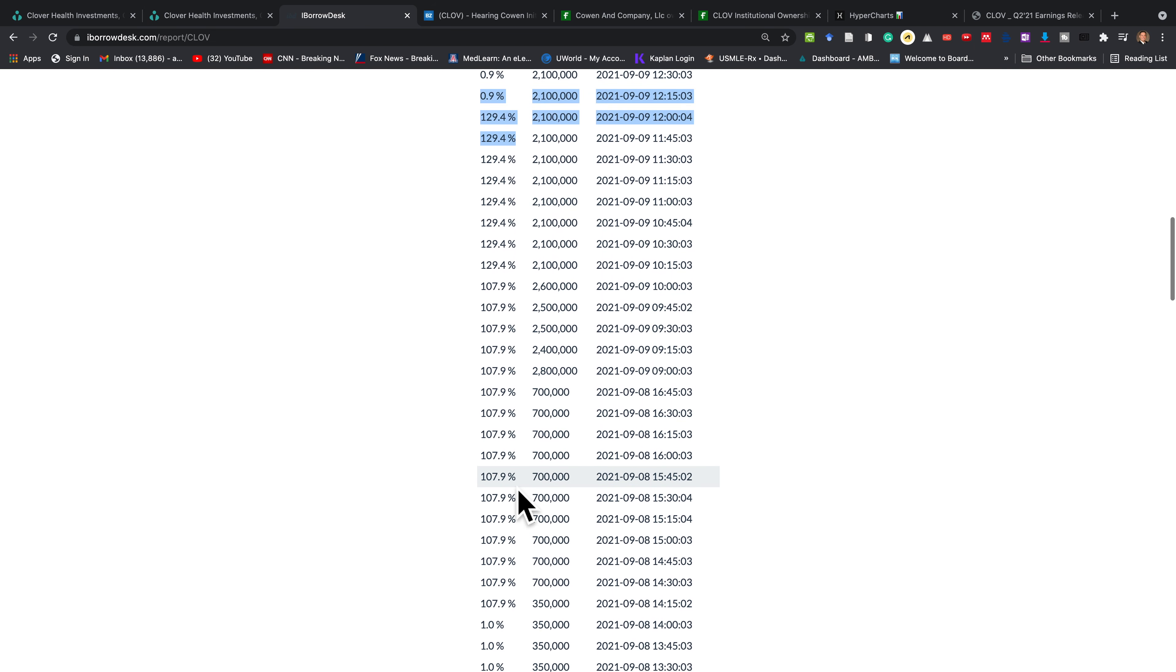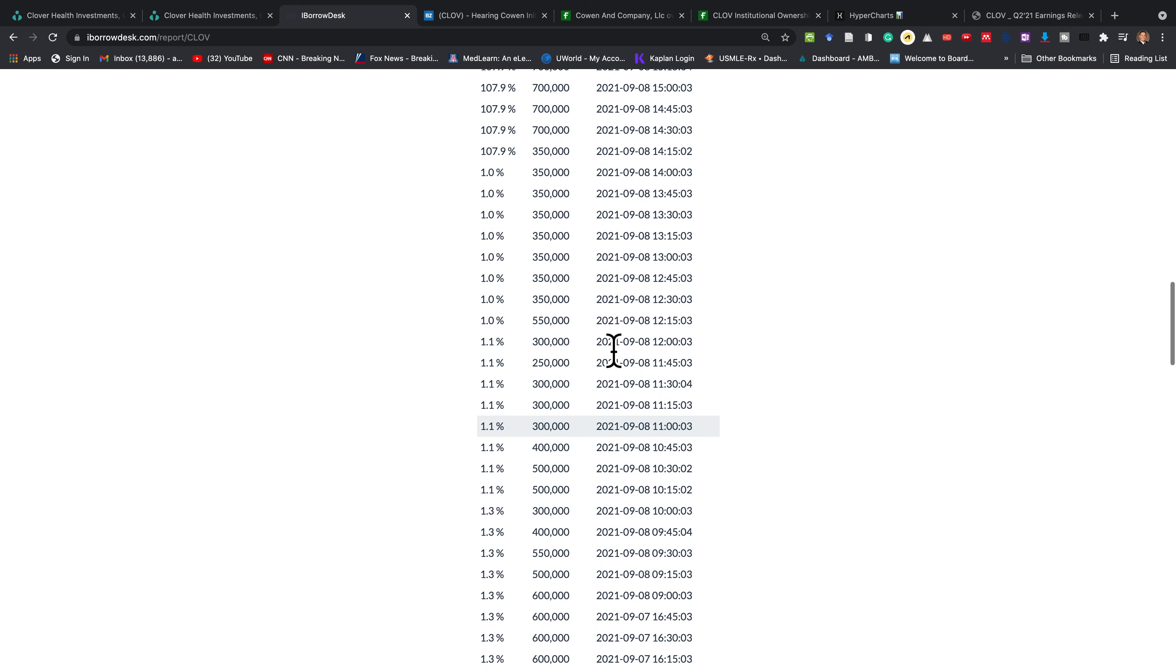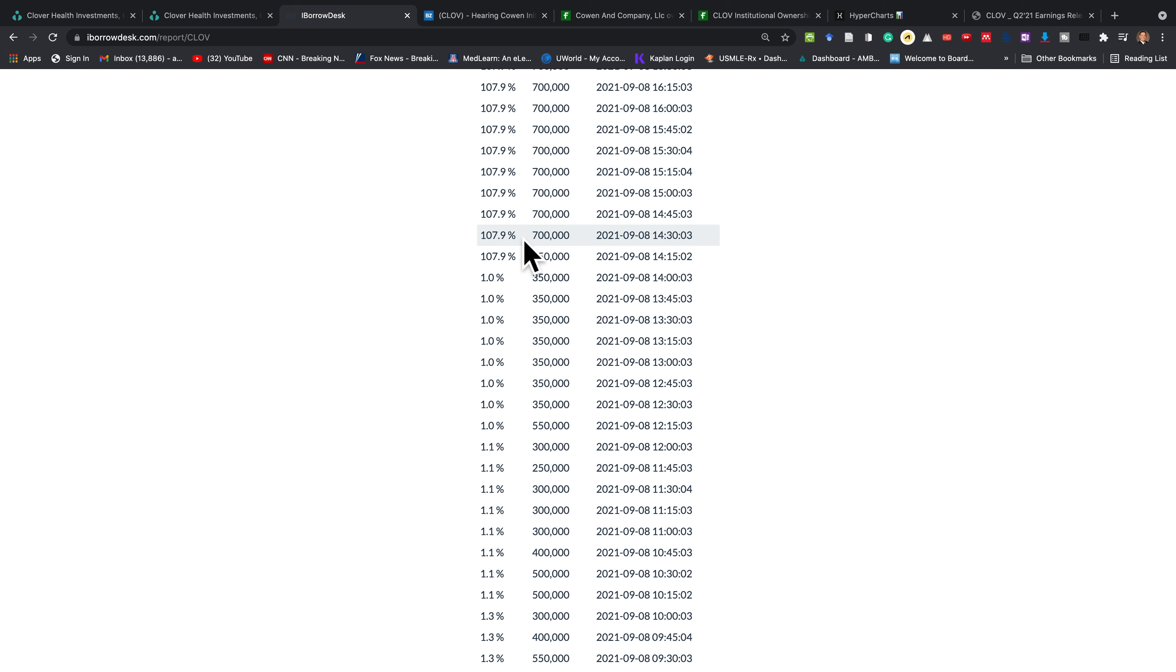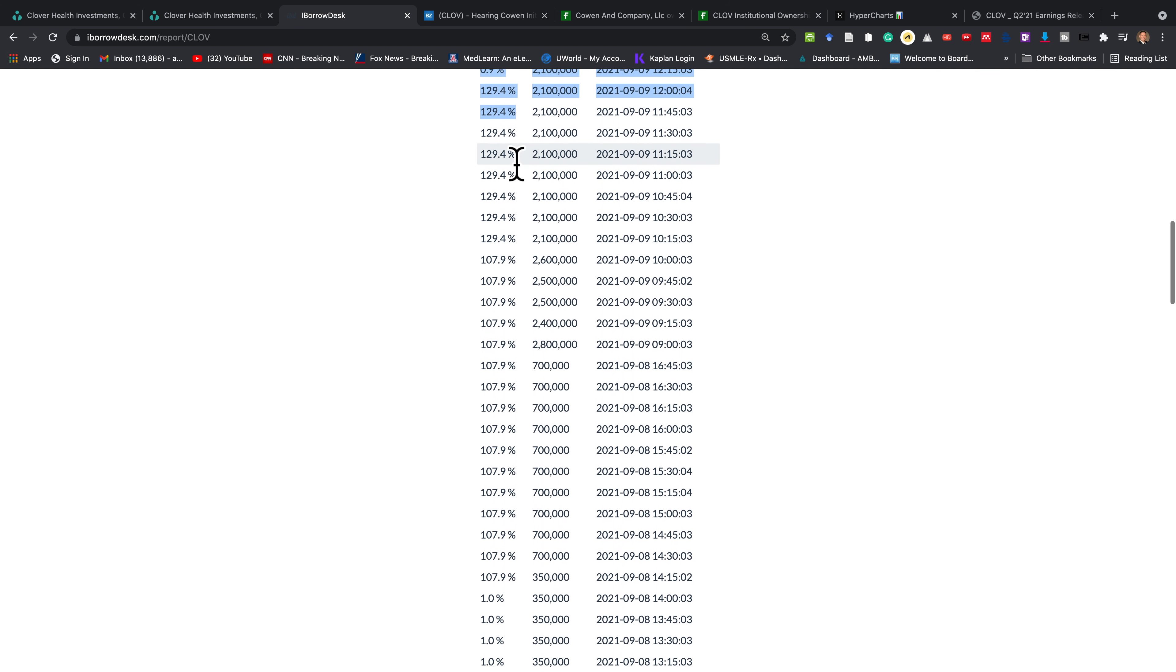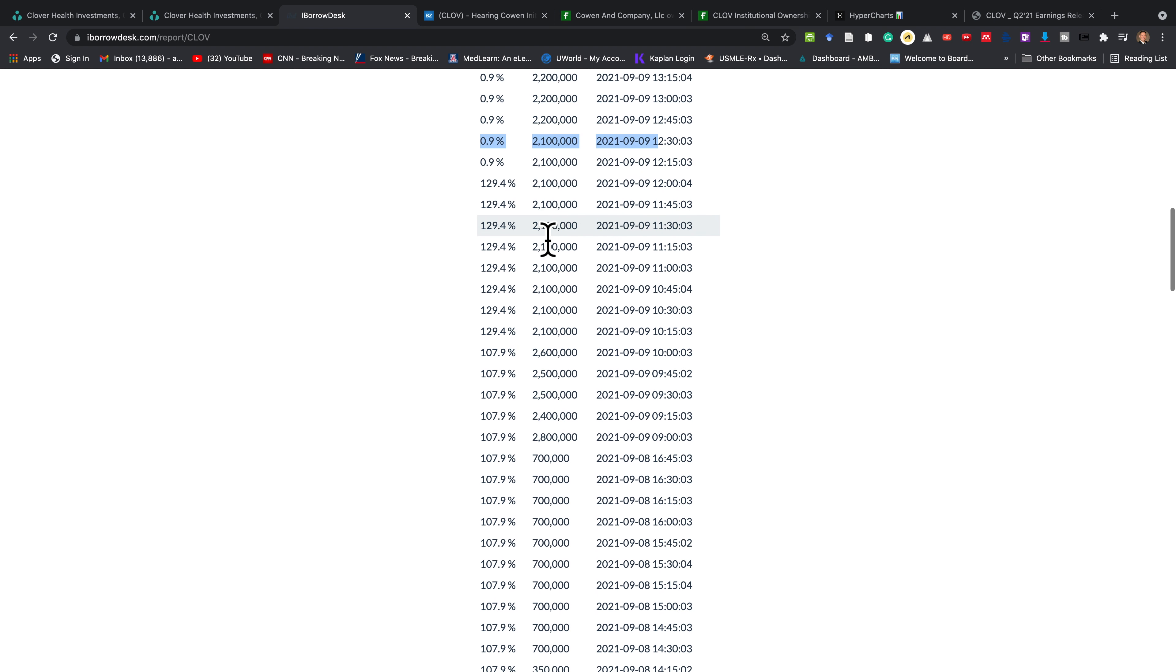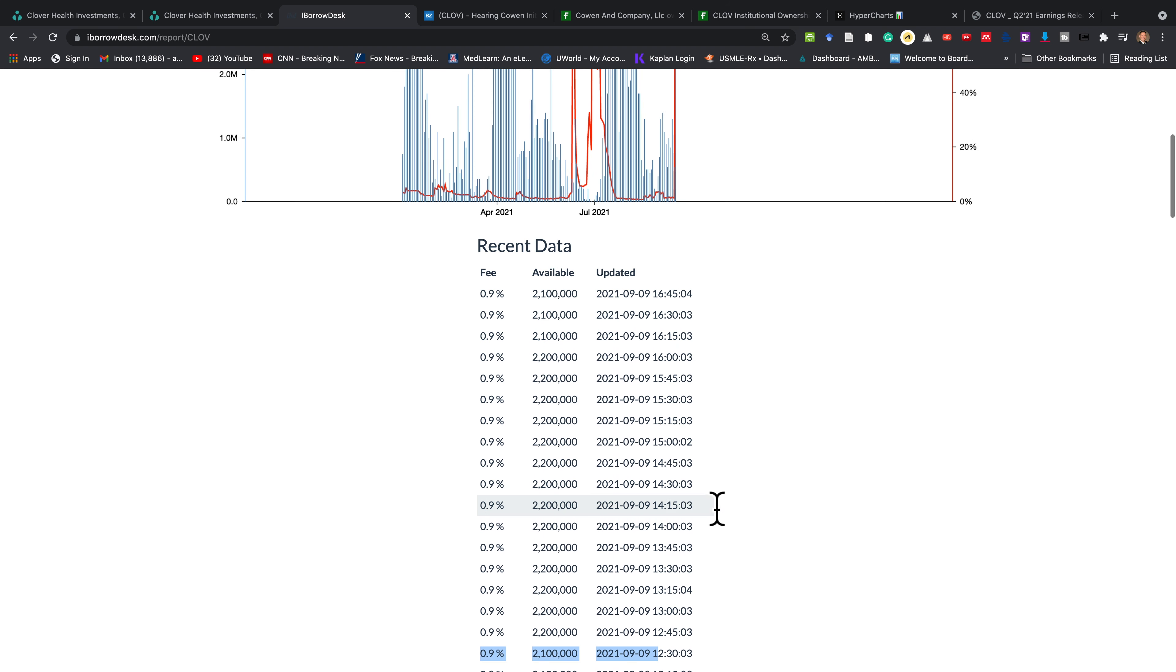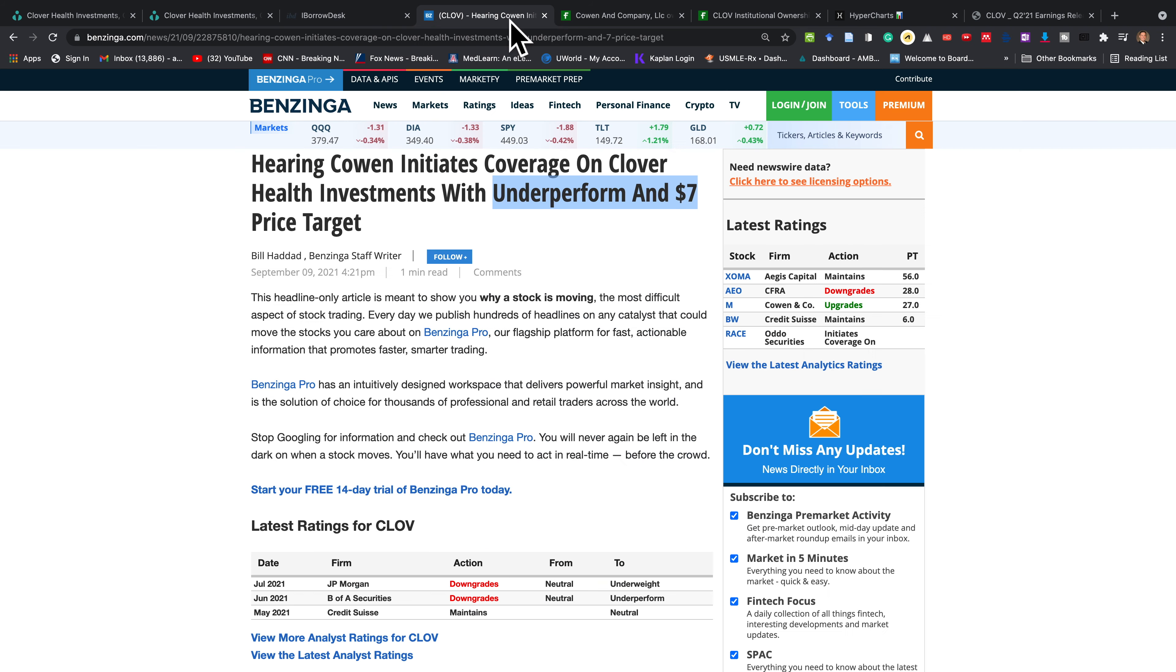If you take a look on September 8th, the borrowing fees start to increase all the way to 107%, even to 129%, all of a sudden dropping right after down to 0.9%. This is definitely something shady and the stock has been attacked left and right. I want to point you to something that explains why the stock literally dropped down to $9 at the time of this recording.